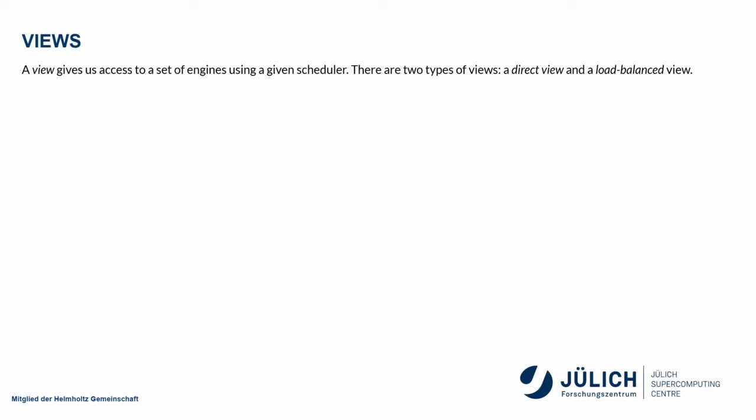Once I have connected to my engines, I can create different views. Views are what I actually use to run something on my engines. And there are two types of views. One is called a direct view, where I basically tell an engine what to do, and one is a load-balanced view. And the load-balanced view takes a bunch of tasks and tries to execute them in an efficient way.